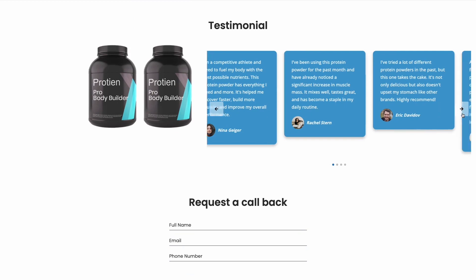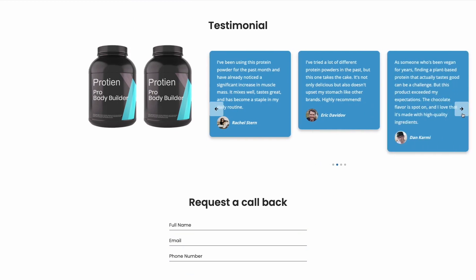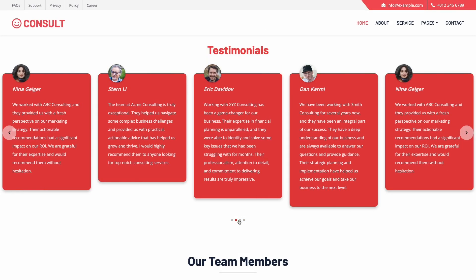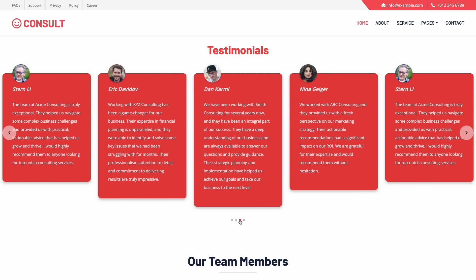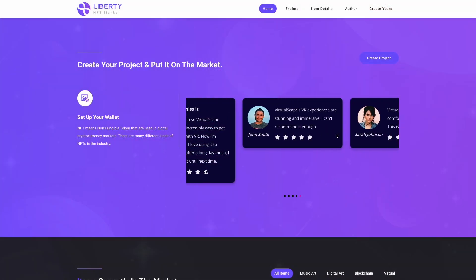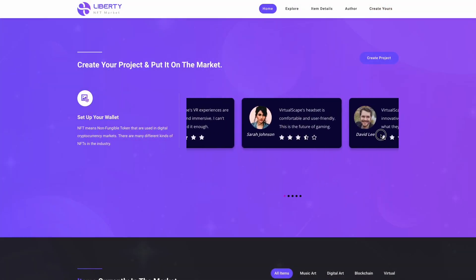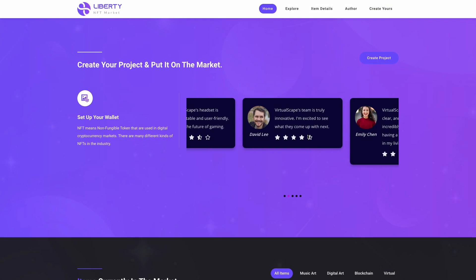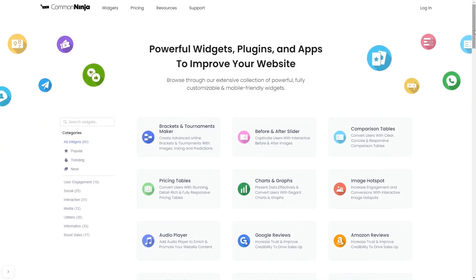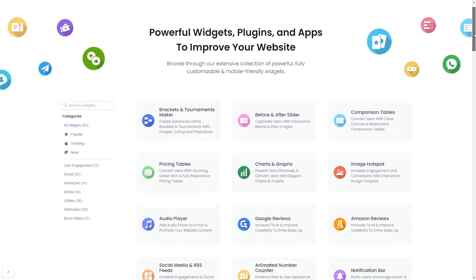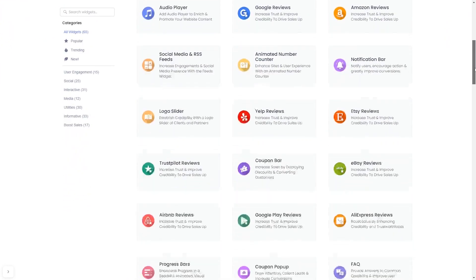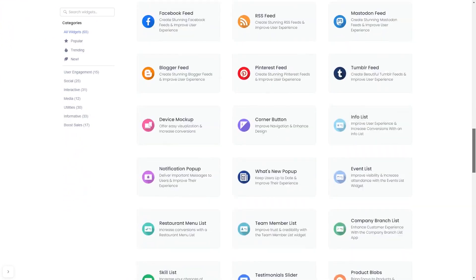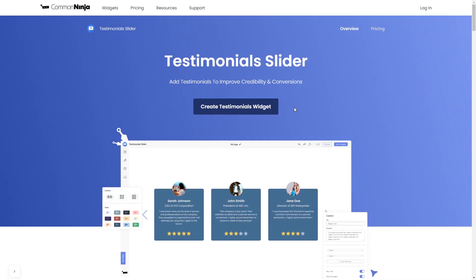The testimonial slider is a great addition to any website. To start, enter the CommonNinja website. Choose your widget from our large collection of widgets, and once you've entered the widget page, click on the create button to enter the testimonials widget editor.